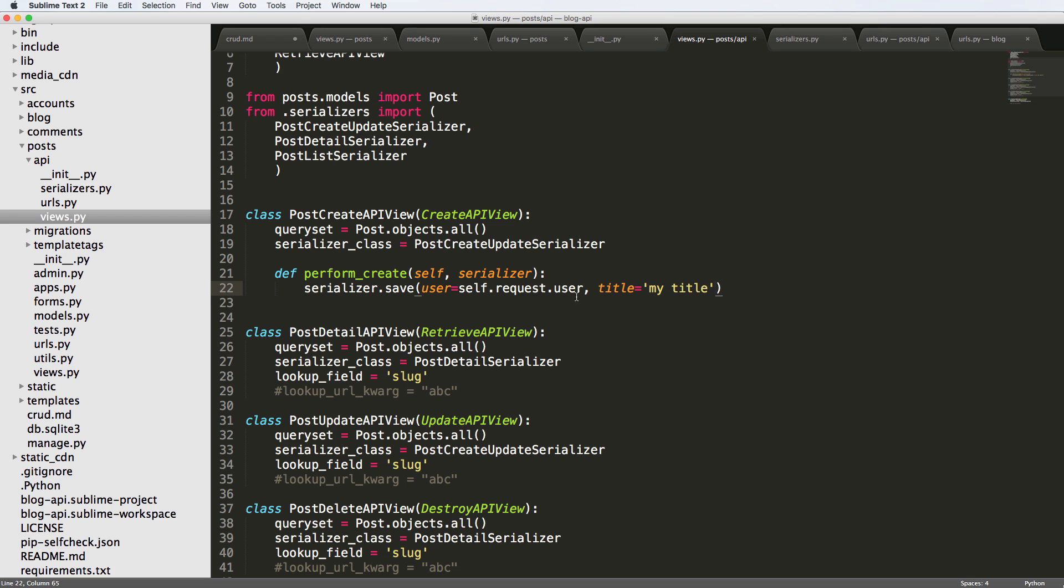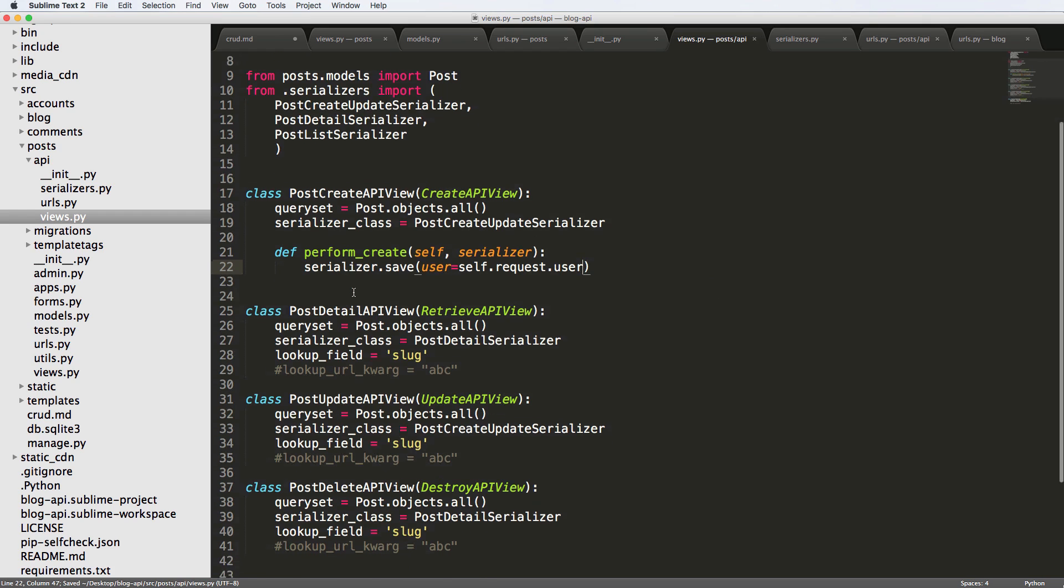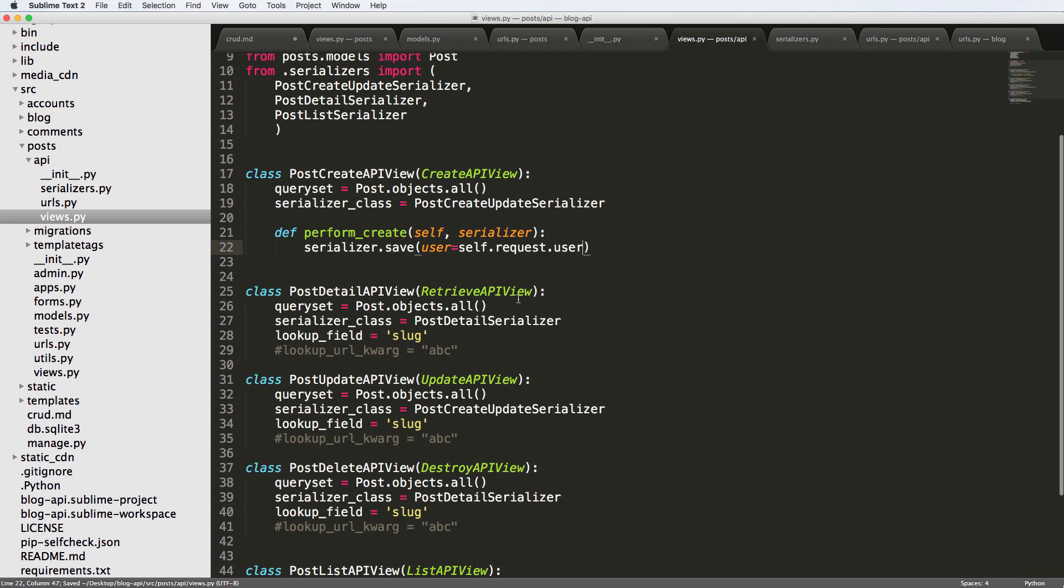Of course I don't want to override manually the title, I just wanted the user. That is allowing me to do that. You could do something very similar to the update view.